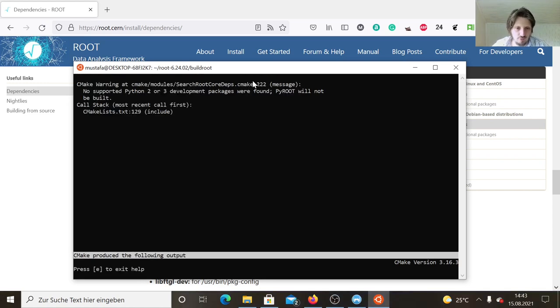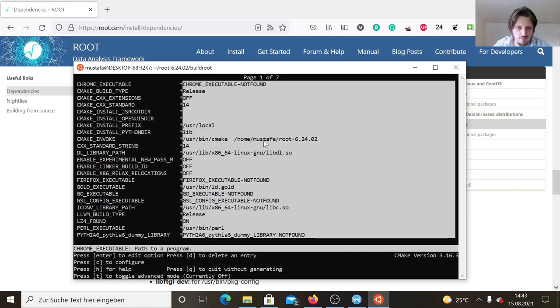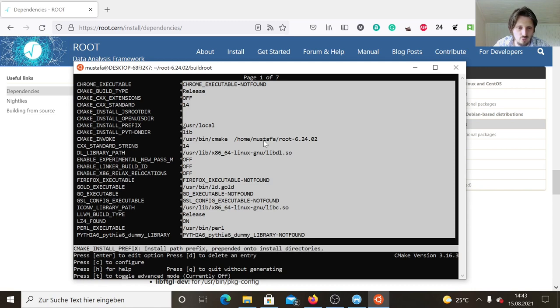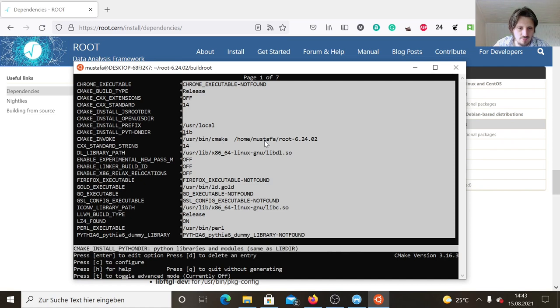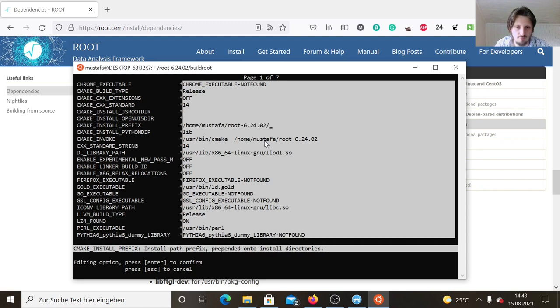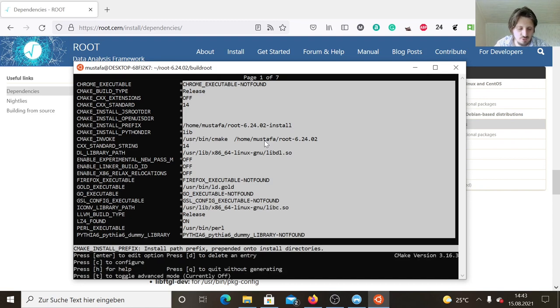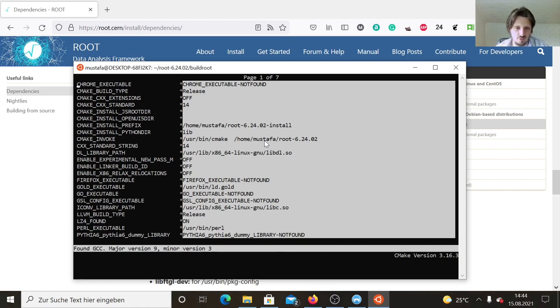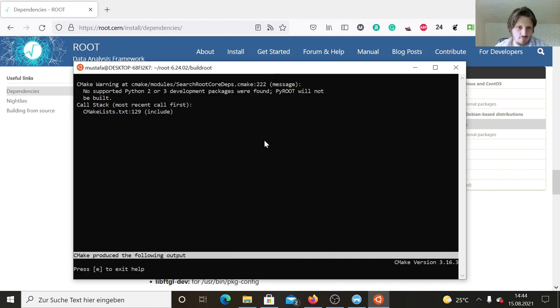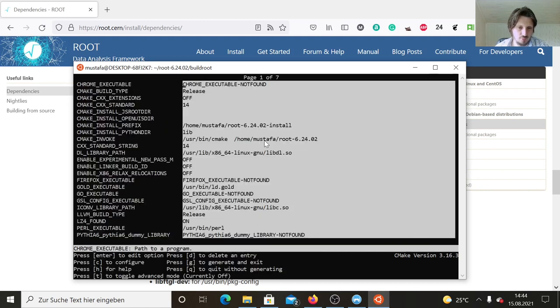Now the configuring process is finished and it says that Python two or three is not installed, so PyROOT will not be installed. But I think this is no problem, we can just ignore this warning message. Then we go in our CCMake GUI. We can let everything as it is and only have to change our installation path. This installed prefix is shown here, so we will just put it into my home folder in the same folder where ROOT is unpacked, but insert install at the end. We have to press again C for configure. When this is done, the warning message will come which we can close and then press G for generate.